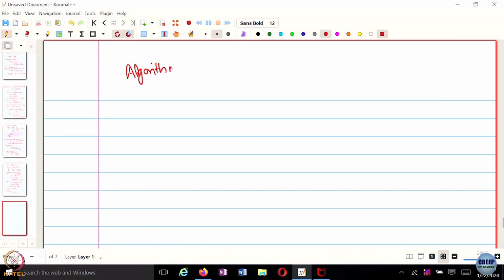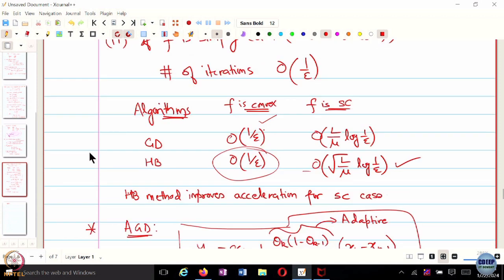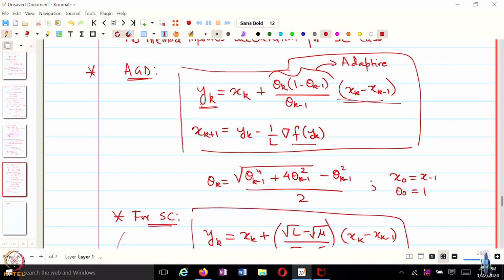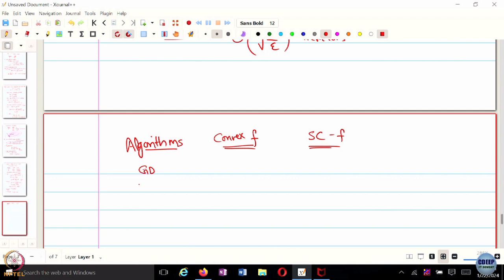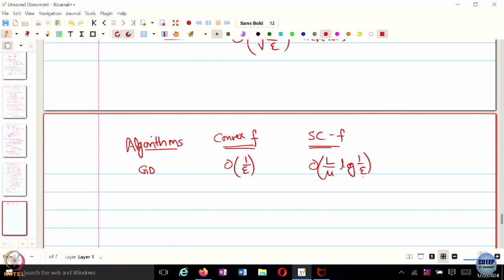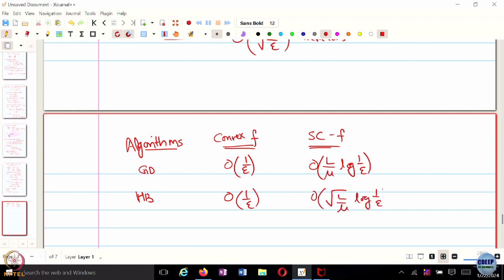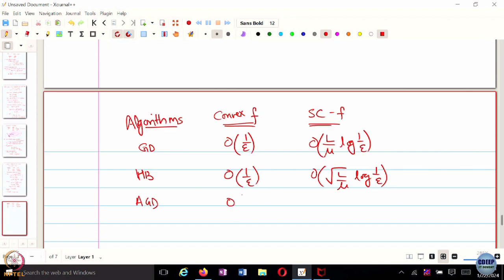To summarize all these algorithms: gradient descent gives order 1 over epsilon for convex and L over mu times log 1 over epsilon for strongly convex. Heavy ball does not improve for convex f but does improve for strongly convex. The accelerated gradient method improves further — making it square root of 1 over epsilon for the convex case — and for strongly convex it is in the same order as heavy ball. This seemingly makes AGM the better choice.